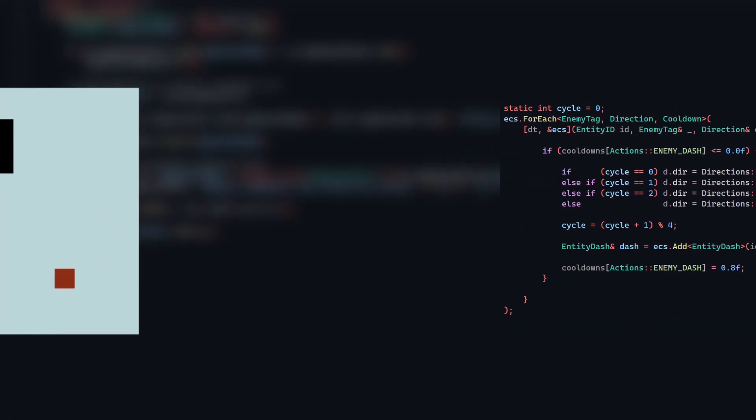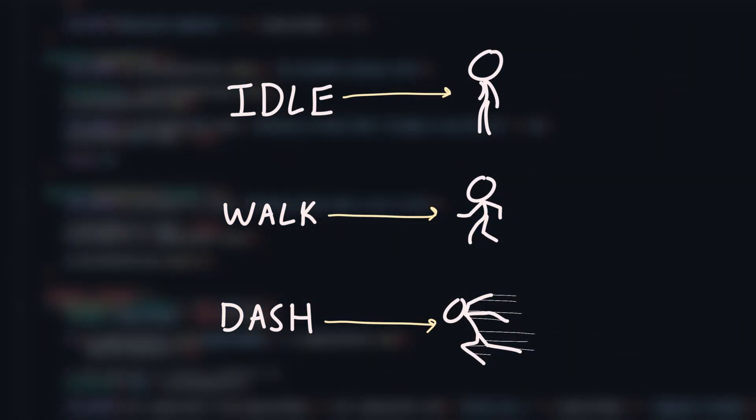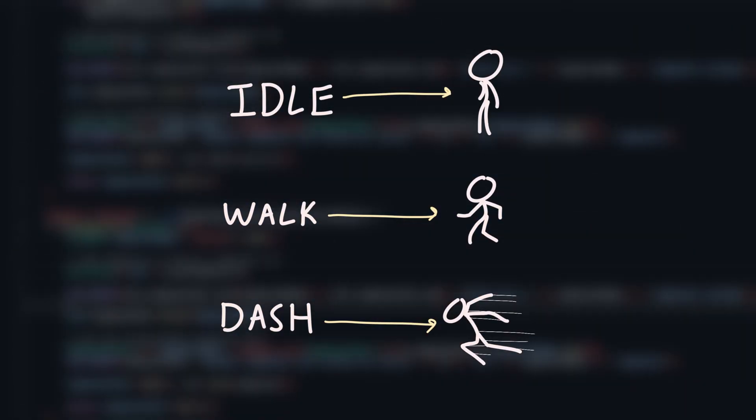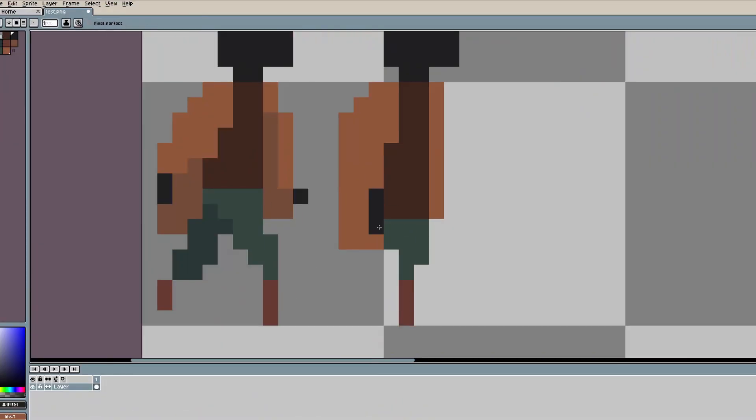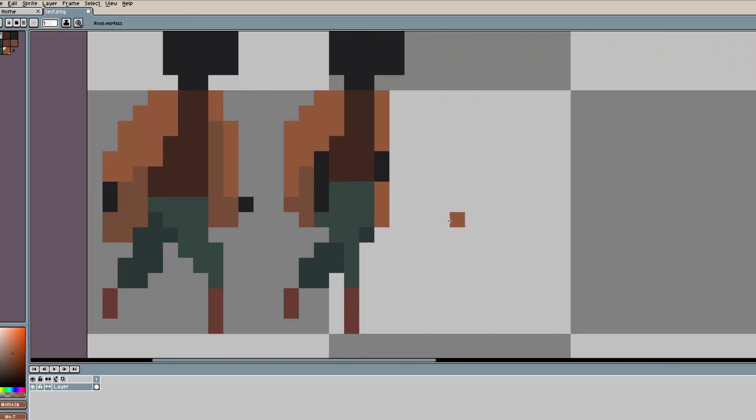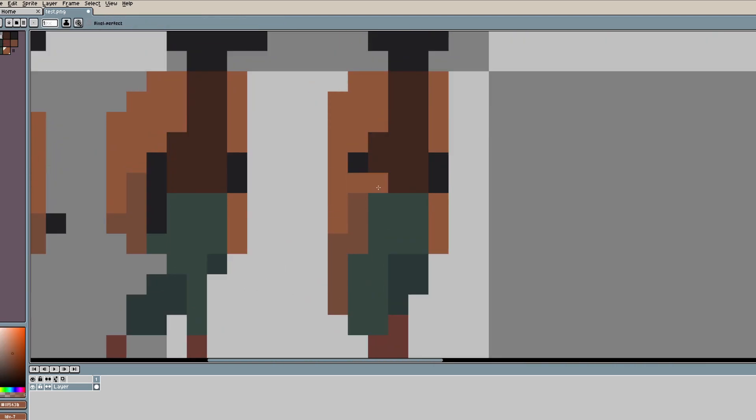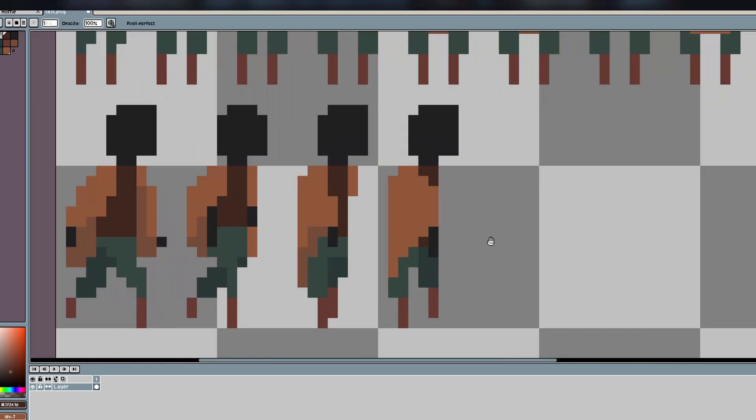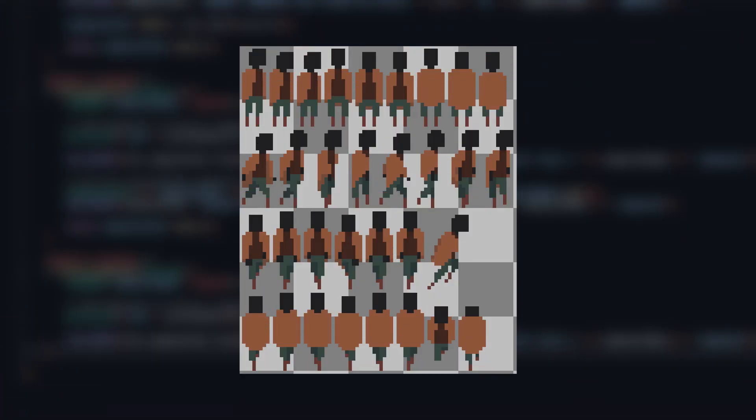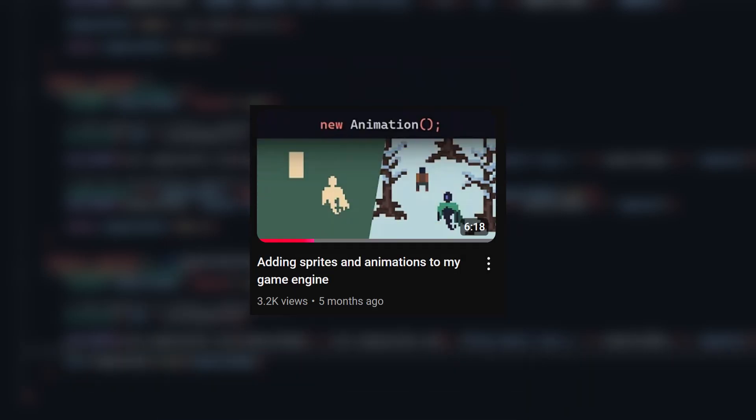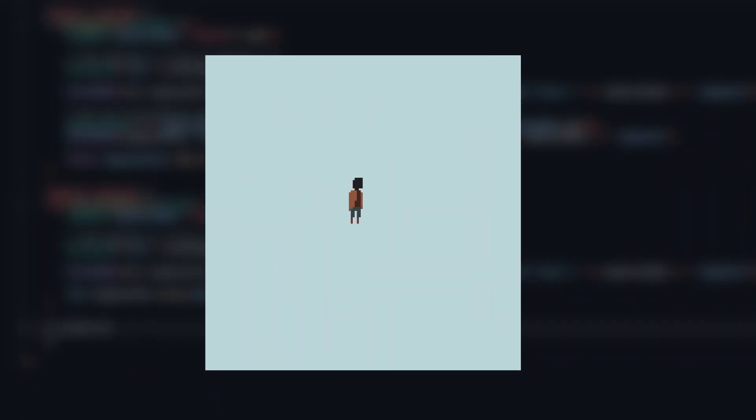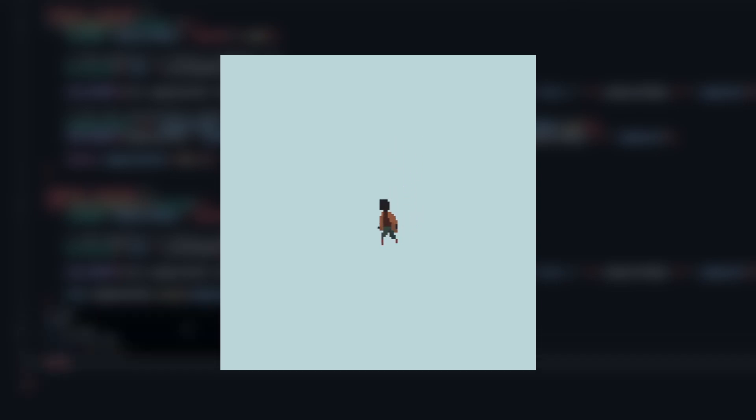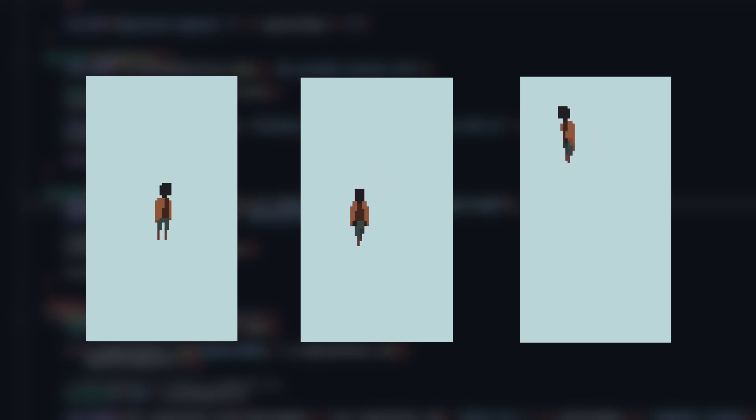The last thing I wanted to add was adding animations based on state, so I made some animations in Aseprite. As someone who's never animated anything in his life, this was by far the worst part of the video. It took me hours. But I was able to make a decent sprite sheet with different animations, and after loading it up using the tools I made for sprites in another video, this is what I ended up with. It plays different animations depending on the action I'm performing, including idling, walking, and dashing in all four directions.